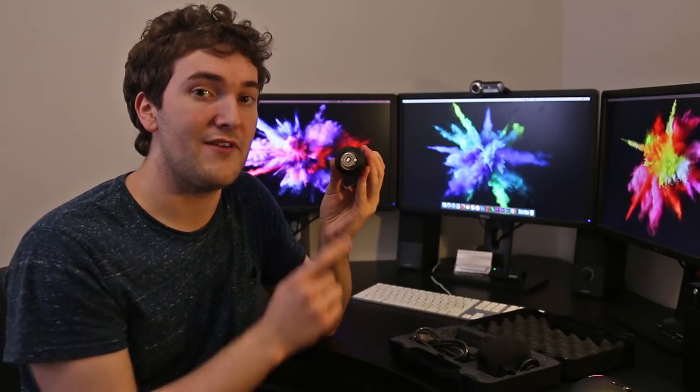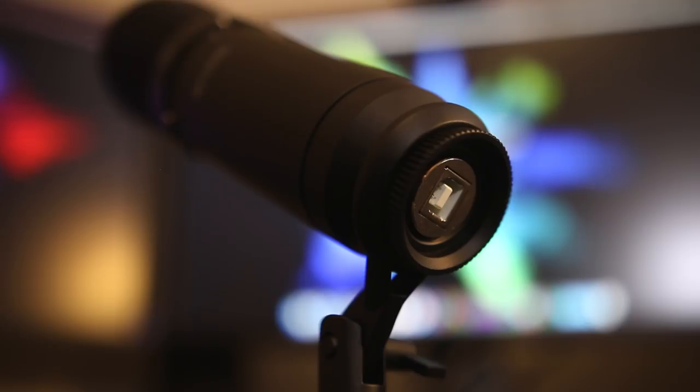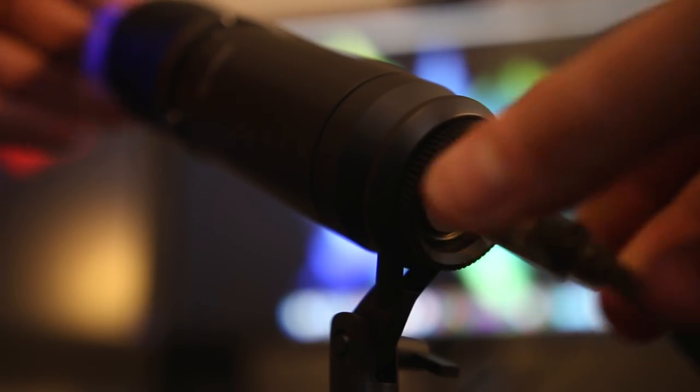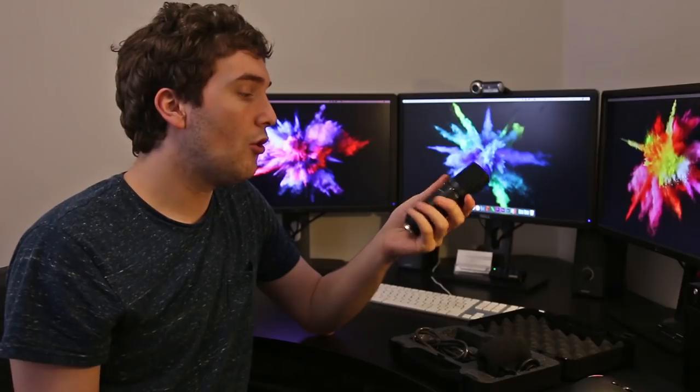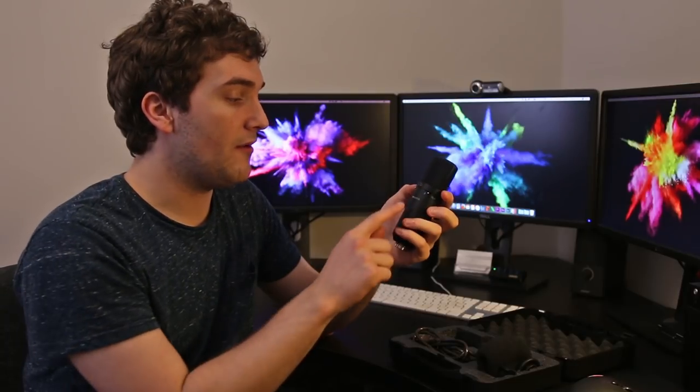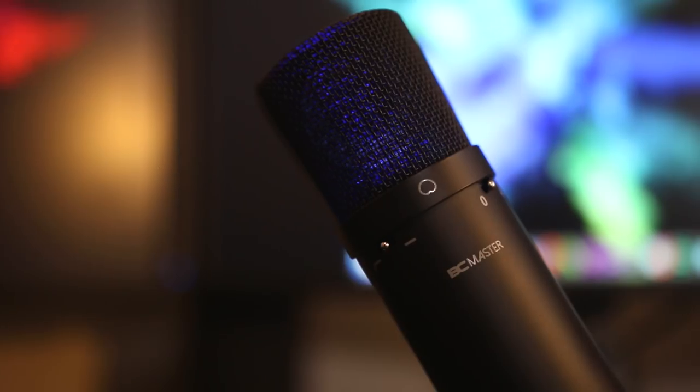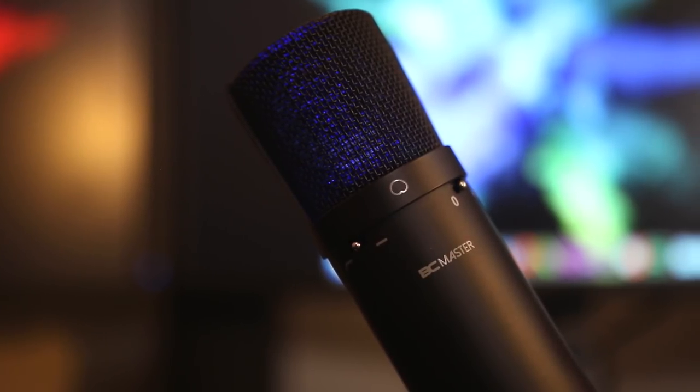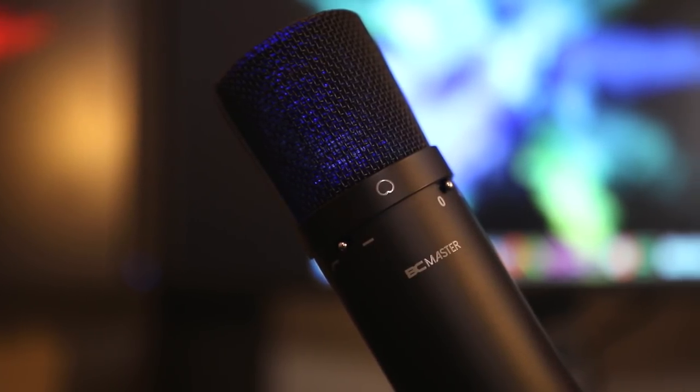If we take a look at the connections on the microphone we have a single USB connection on the bottom which you can connect into a Mac or Windows computer. Also on the body above the nice clean BC Master logo you'll see we have some switches.